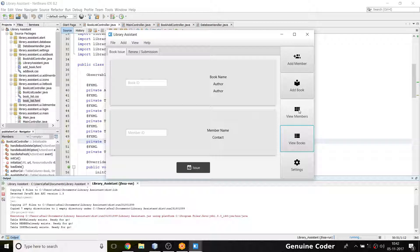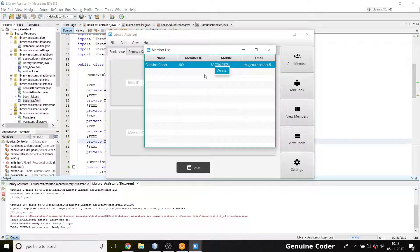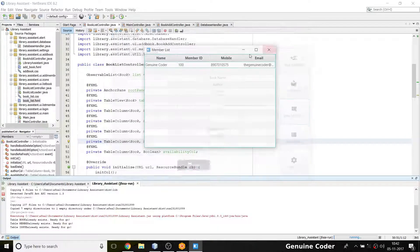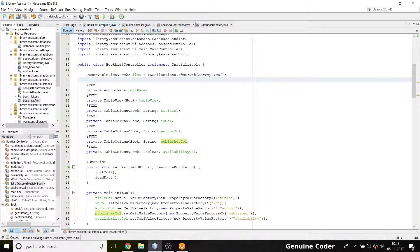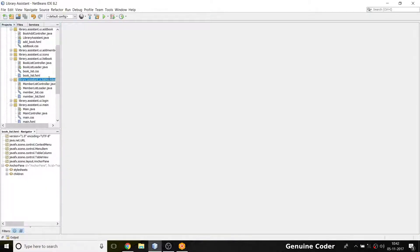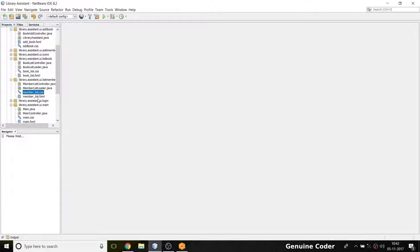For members we also have to implement the same functionality. Currently the member can only be deleted — we need an option for editing and refreshing the table. In this video I'm going to do that. First I'll close everything, then go to the member list section.